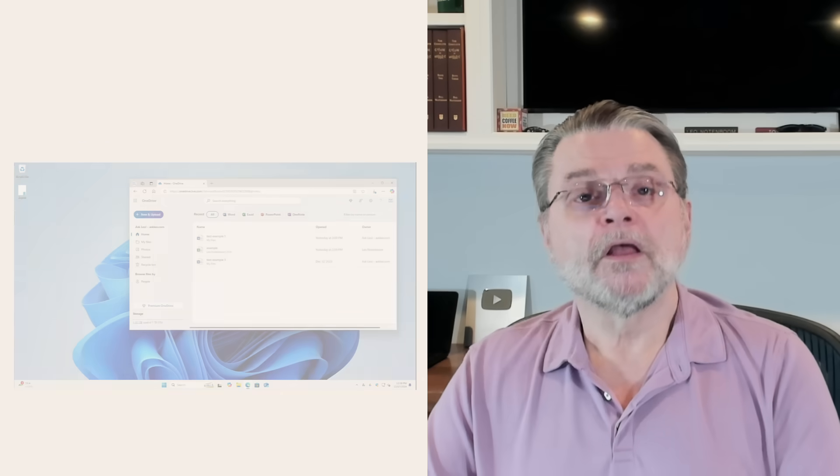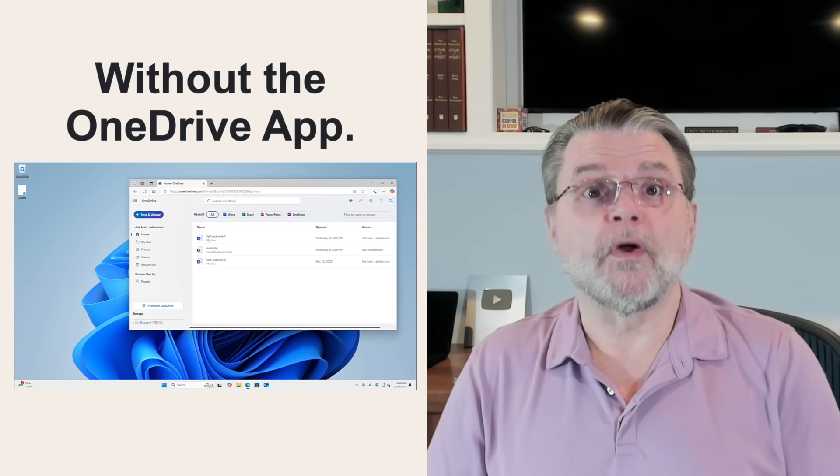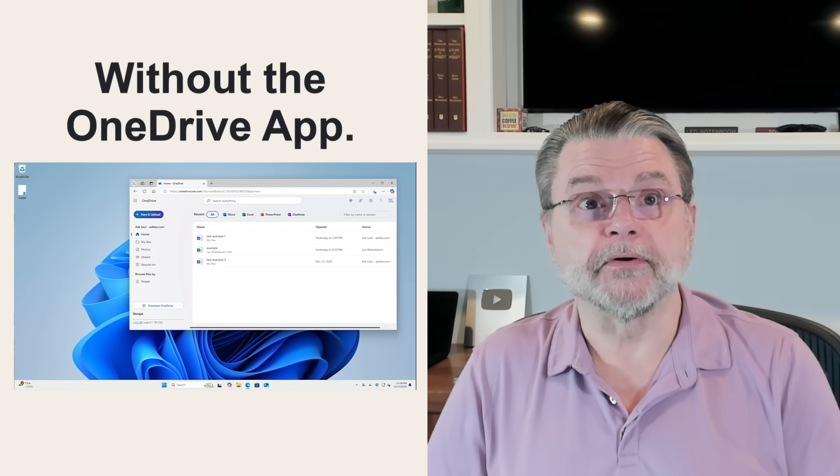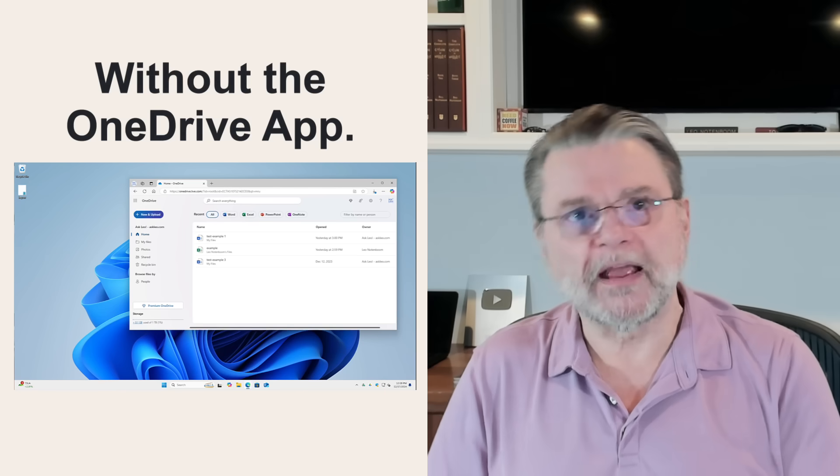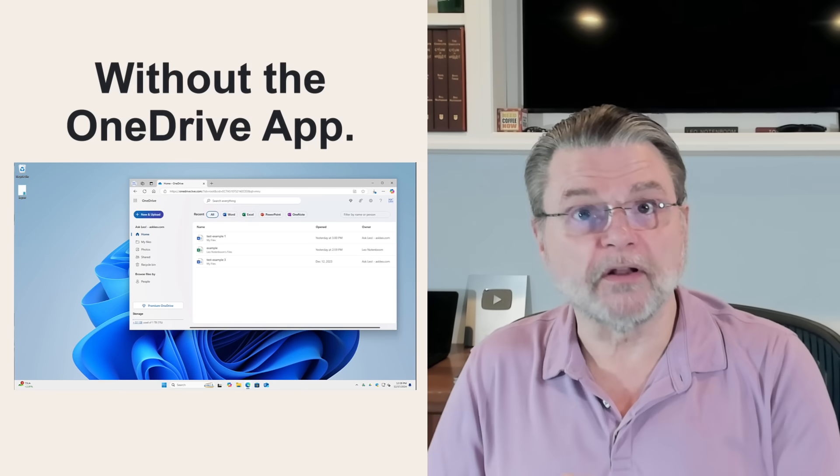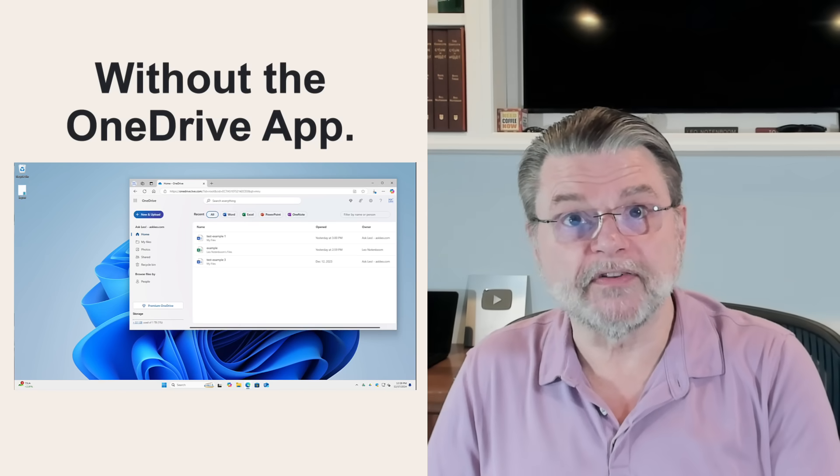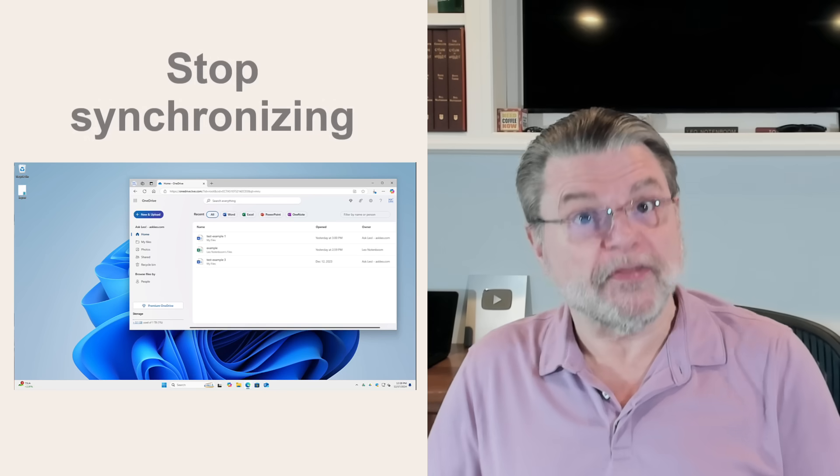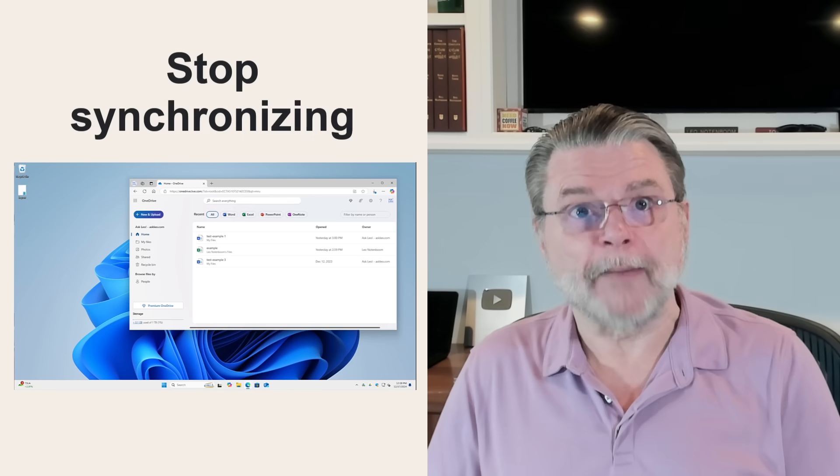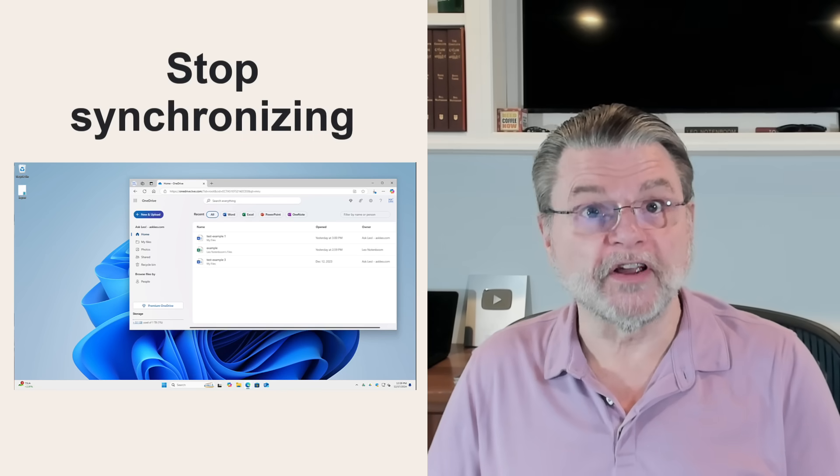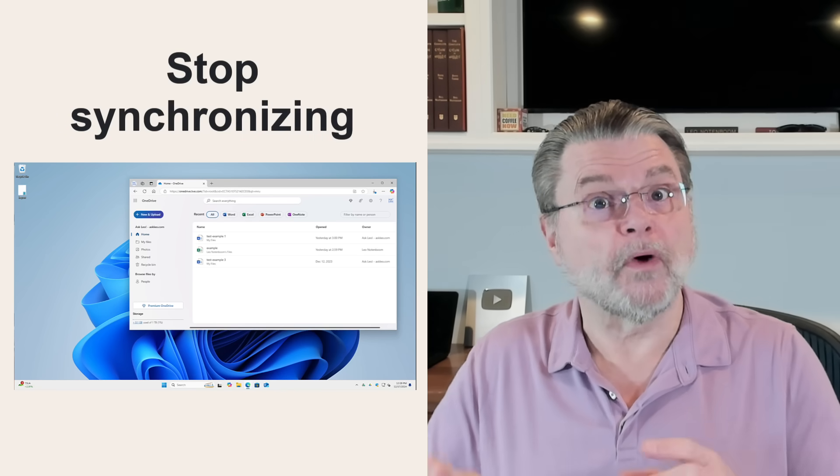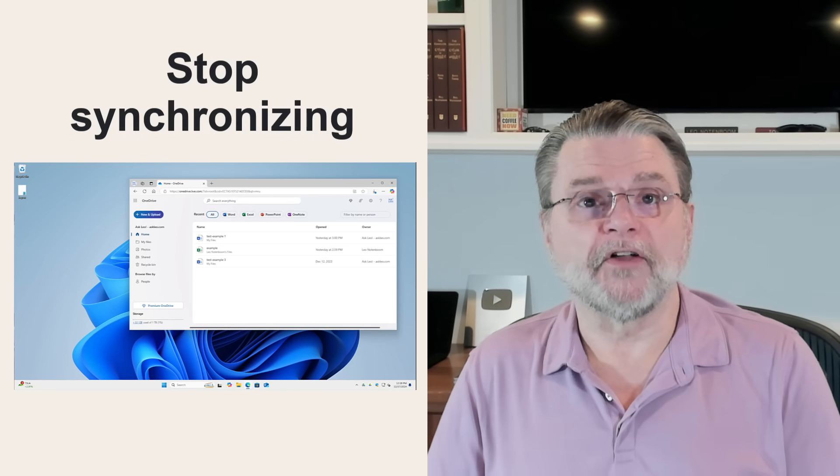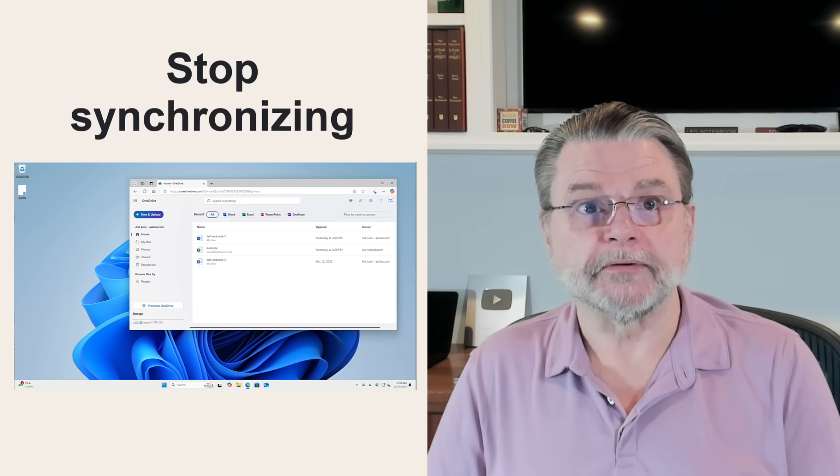Let's see how we can do that without messing up our computer. You do not need to run the OneDrive app on your computer. You can disable it, you can uninstall it, you can sign out of it. Any of these will prevent the OneDrive app from trying to synchronize or otherwise manipulate any files on your computer.